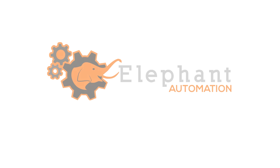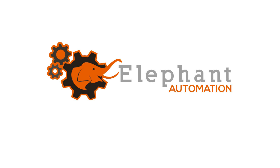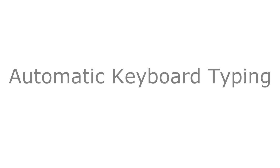Hello, welcome to Elephant Automation. I'm Nathan Moss, and in this video I'm going to teach you how to use Elephant Automation for automatic typing.